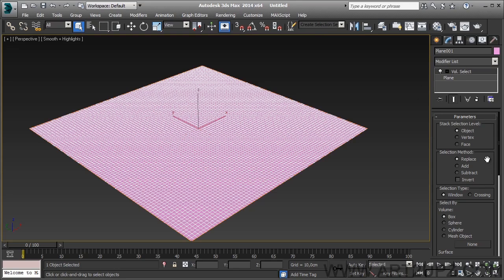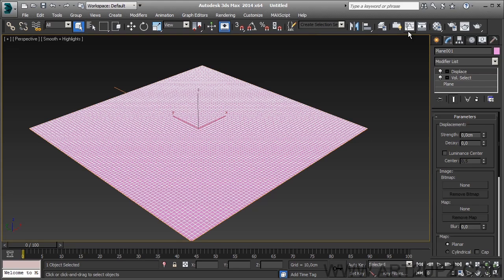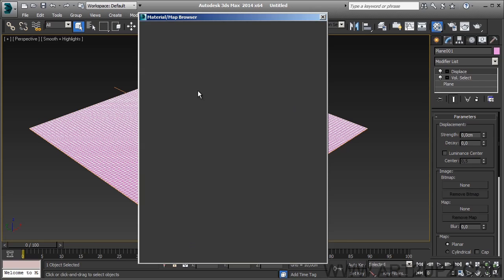This modifier is very interesting because I can use it for more VFX or for more types. You can also use it for modeling — for example, you can apply displacement on all objects and you can choose the map.